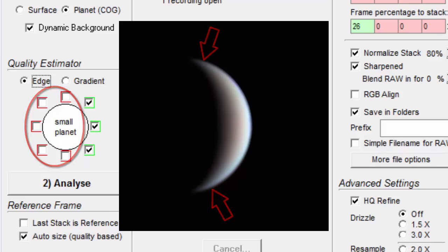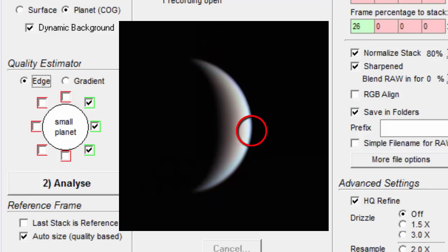Presumably, AutoStackert will then look for sharpness in these regions. The frames that have poor quality won't have edges as sharp as the high quality frames.